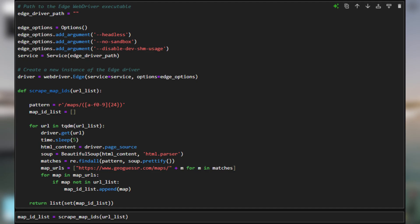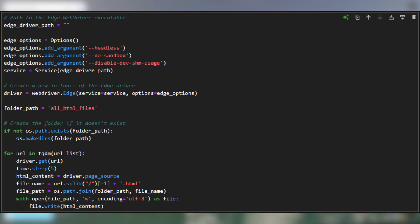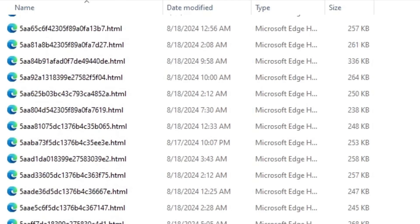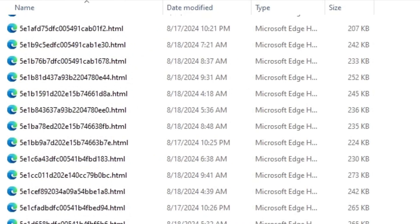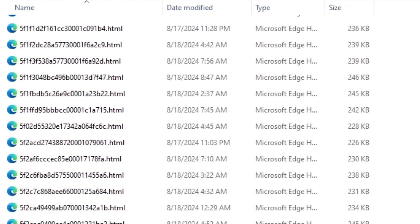I was also jumpscared by something at 2am when I was looking through some of the files. This means theoretically I could get as many map HTML files as I want. I am limited a little bit by a time.sleep function which makes each HTML file download take about 6 seconds per iteration, but I ran the script every night before I went to bed for a couple days and ended up with a little more than 8,000 HTML files, which is almost 2 gigabytes of just HTML files.